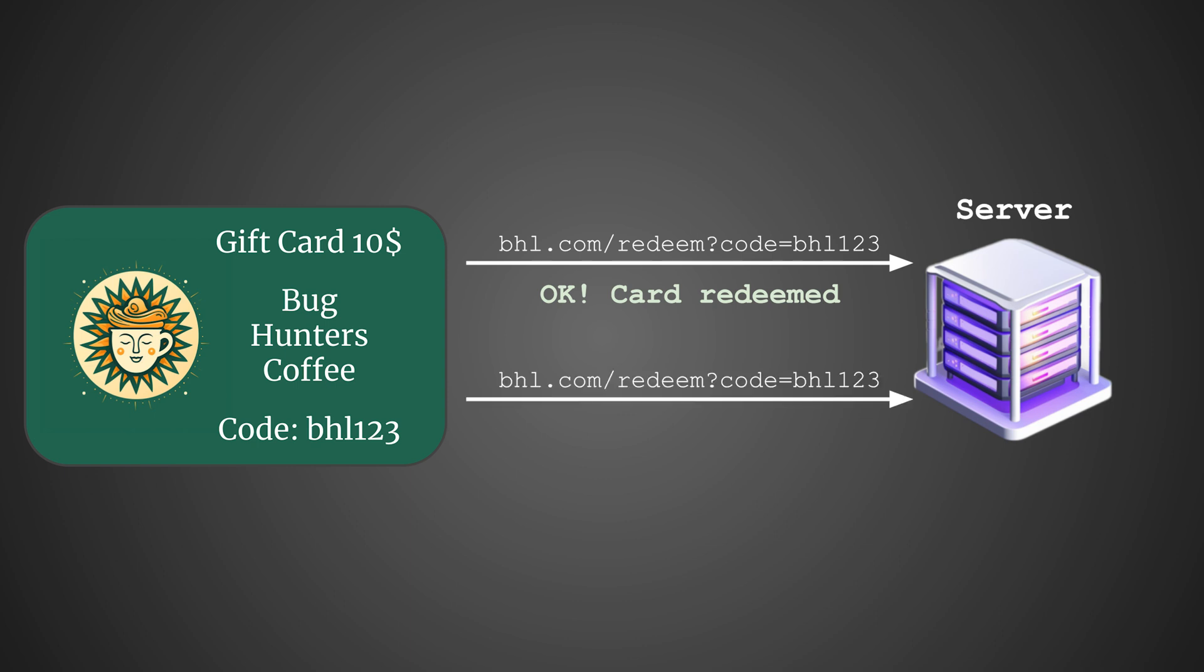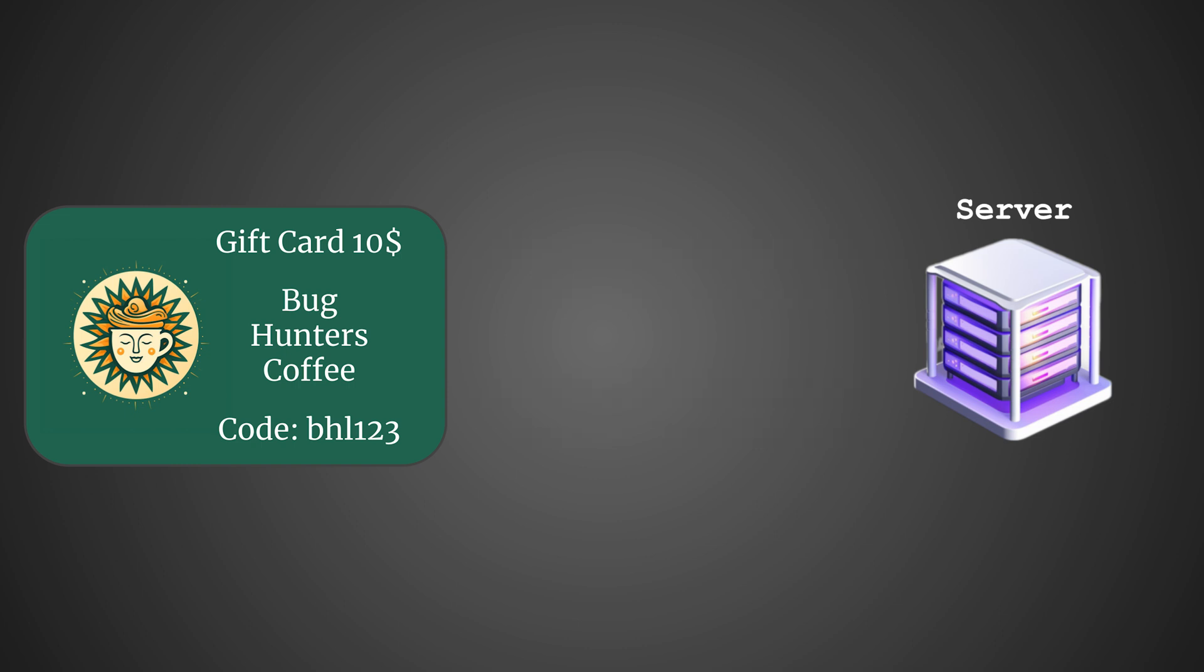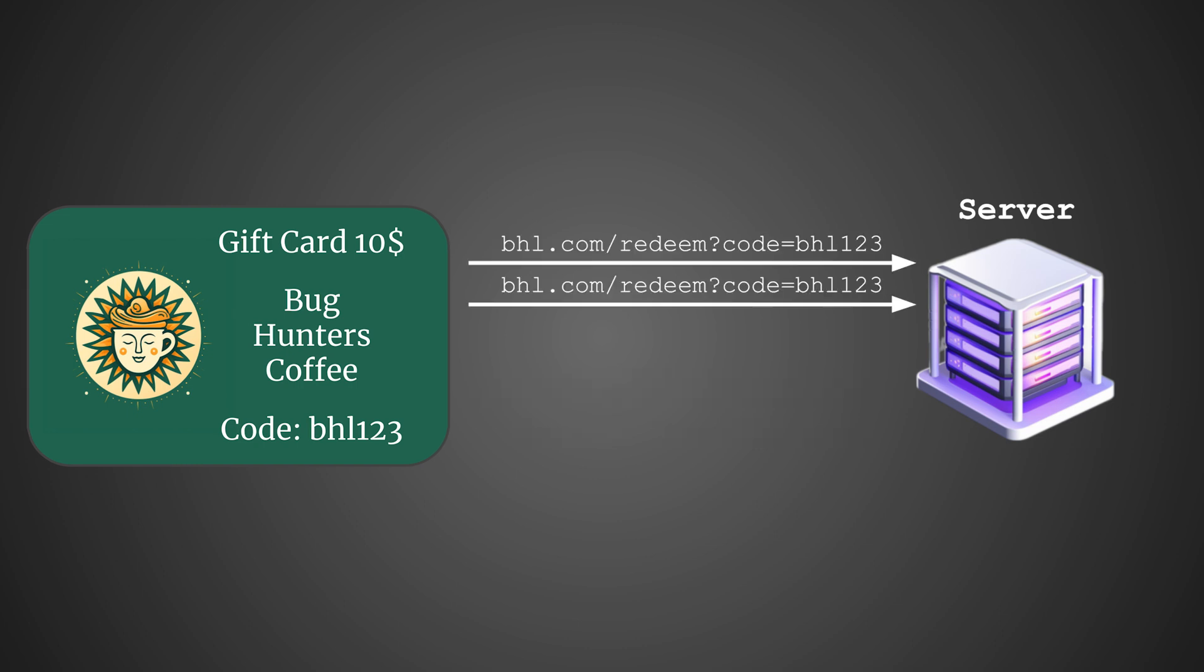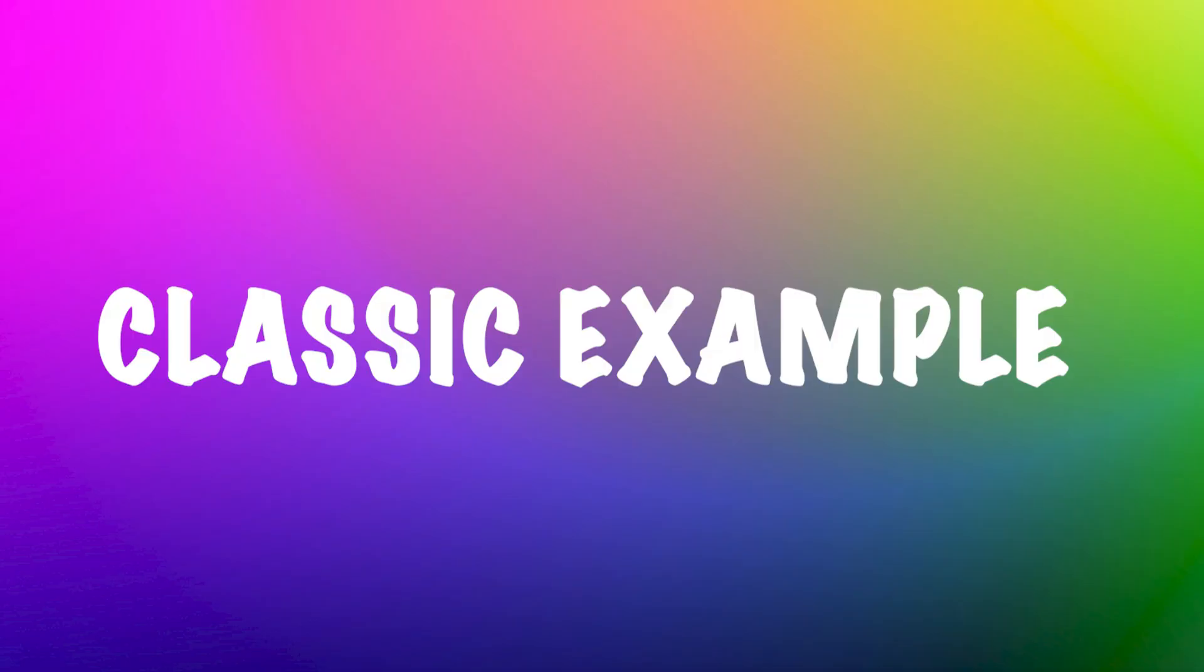Consequently, if you try to redeem the same gift card again, the server will deny the request. Now, let's consider the case where two requests to redeem the gift card are made at the same time. Both confirm that your gift card hasn't been applied to the cart yet. Consequently, they both apply the discount simultaneously. This is a classic example of a race condition.